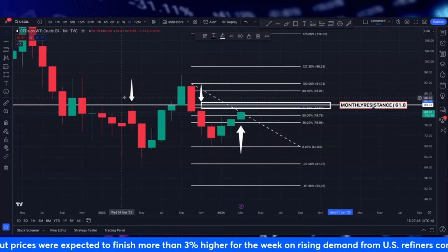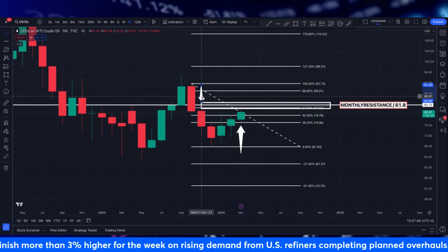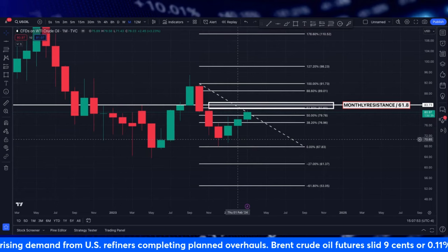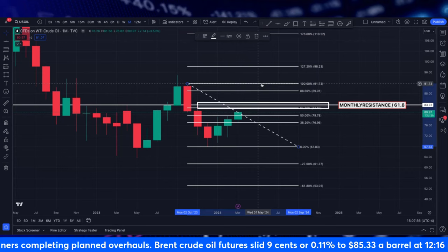Just an idea of what's happening on the monthly level. It is super important to know where price is going on the bigger timeframes, because that's where the large institutions are trading.